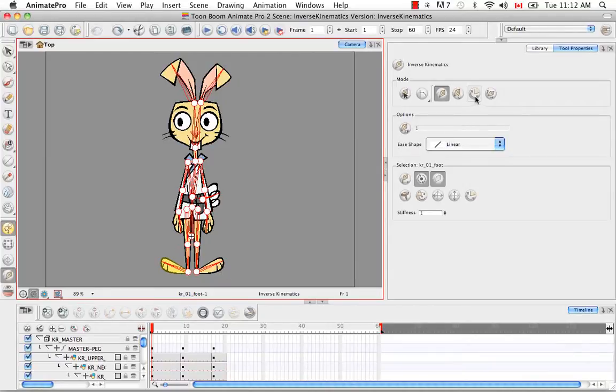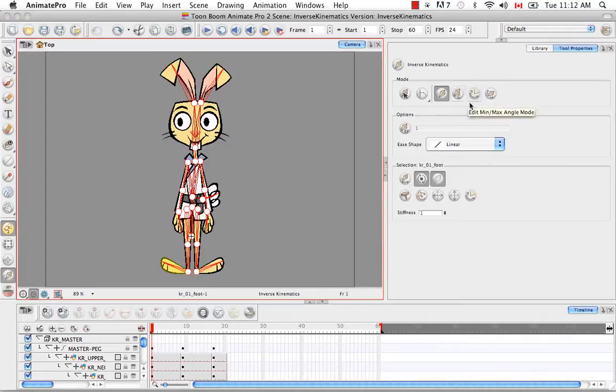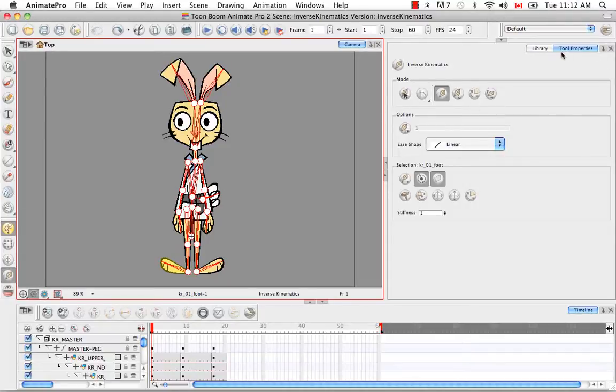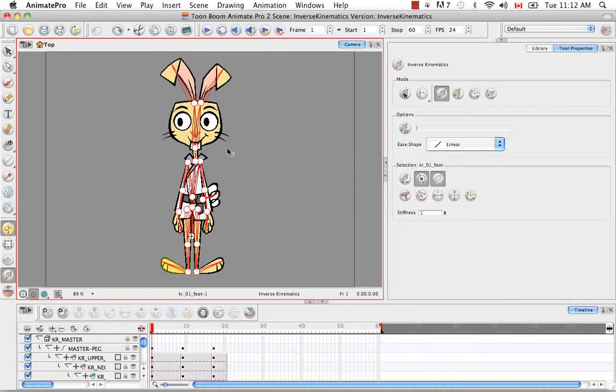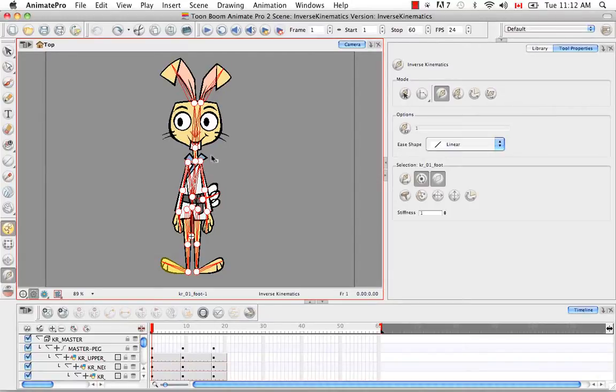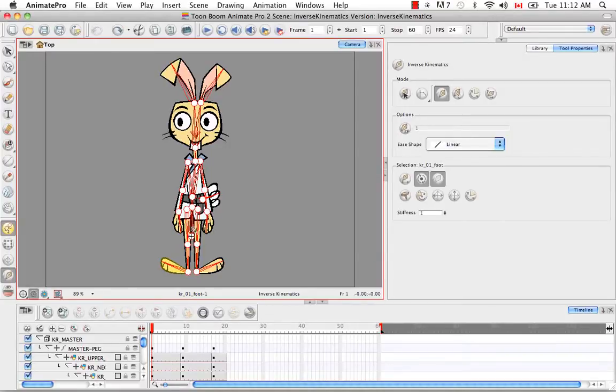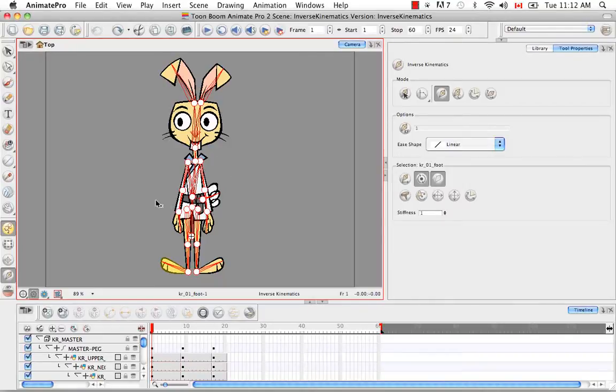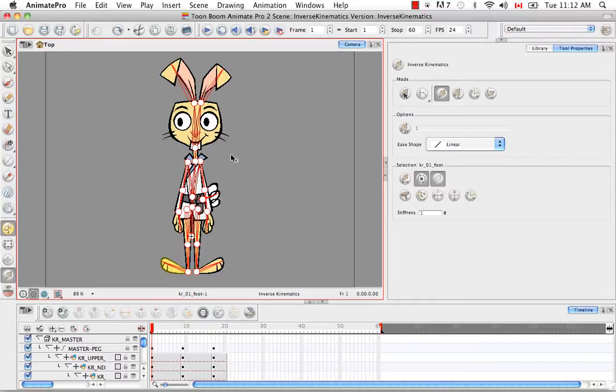The next button on the list is the edit minimum maximum angle mode. And this button only exists for Animate Pro. So if you're using Animate, you probably don't see it in the tool properties panel. What this does is sometimes you want to restrict the amount of rotation that any body part can do. So you can choose a minimum and maximum angle so that as you're animating quickly you don't have to worry about precisely hitting that max every time or going past that max or going past that minimum. So it kind of keeps invisible boundaries set up for you for the rotation of certain body parts.